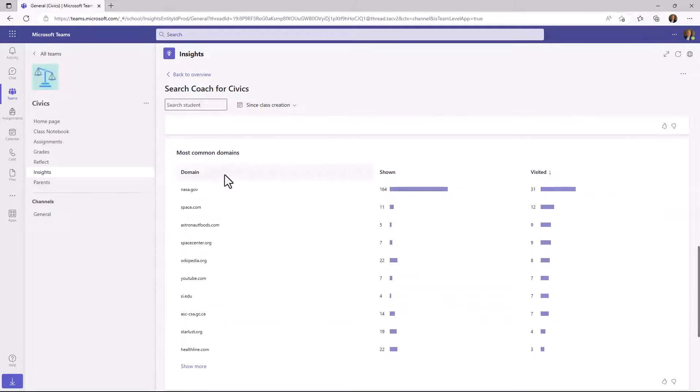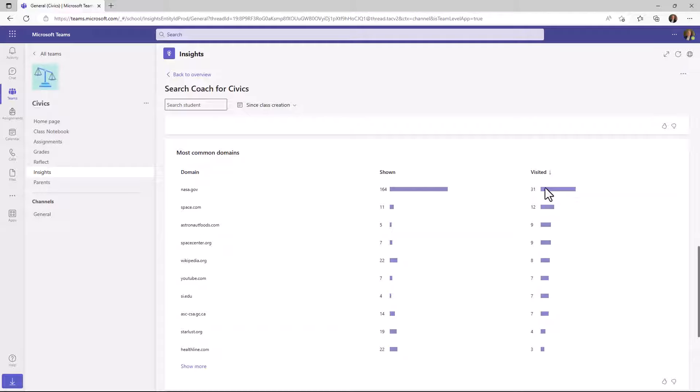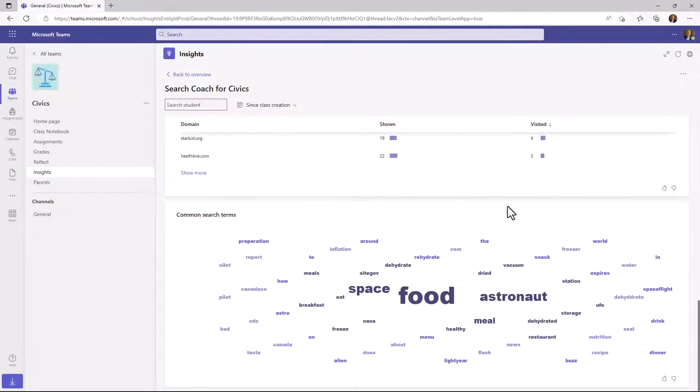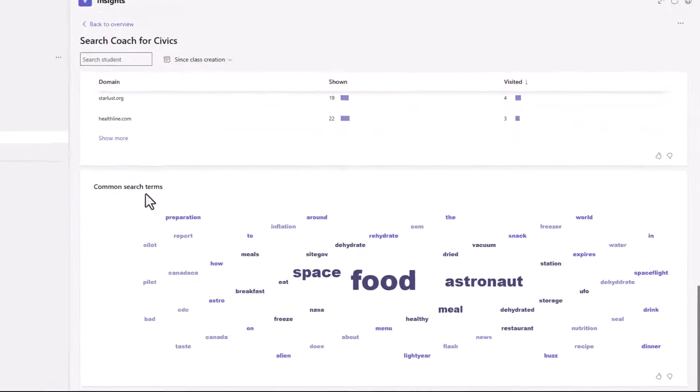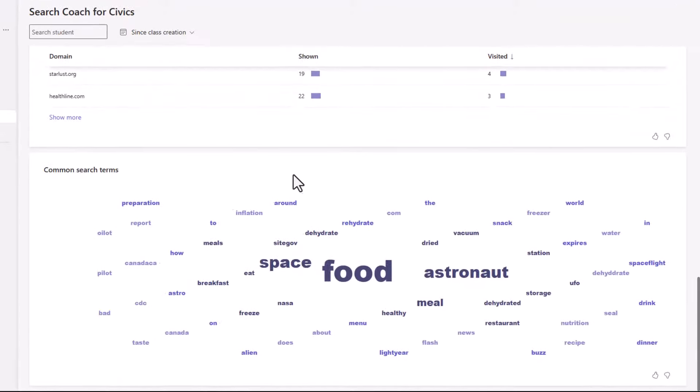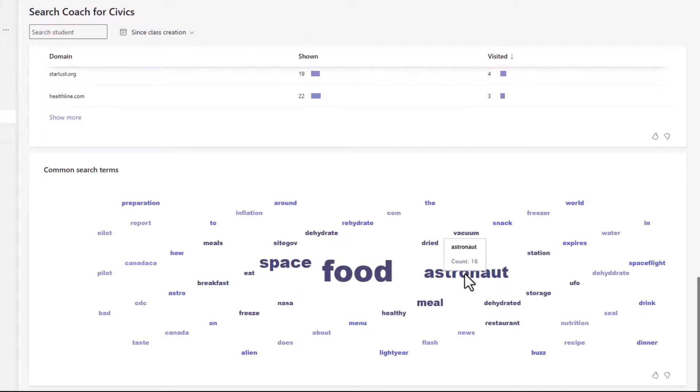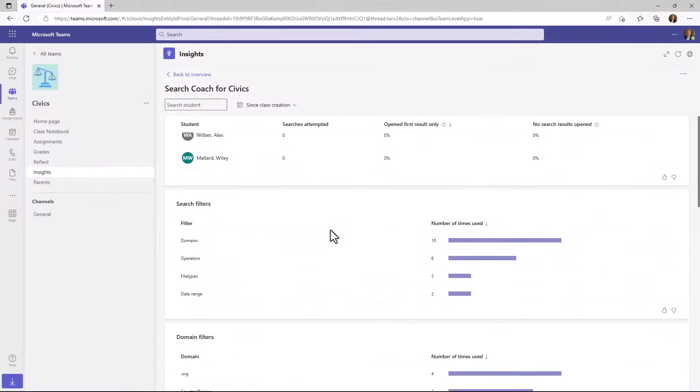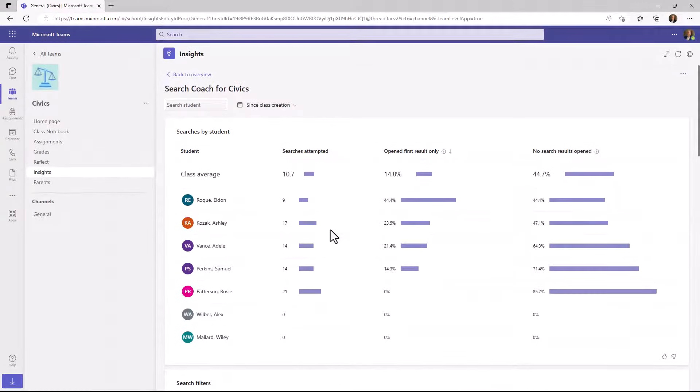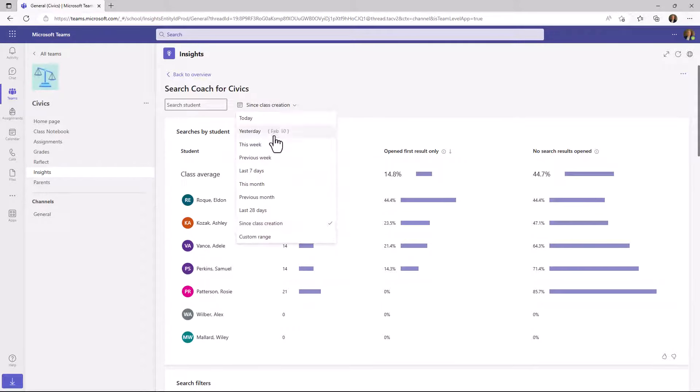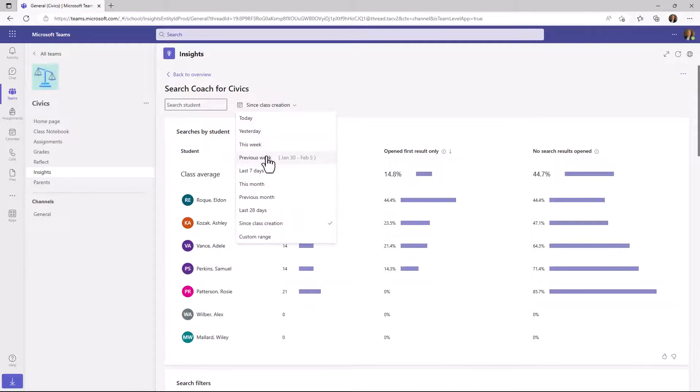Most common domains that were coming up. So you really get a sense across the class. Oh, nasa.gov was the most common domain that was shown in the results and it was the most common visited. And one of the most fun features is a word cloud about common search terms. So you can see the most common search terms being used across your class. Looks like food was most common astronaut and space. So some very powerful insights that you can filter on that are baked in by default. This is information that historically educators just don't have a sense of how their students are searching, how they're querying, what results that they're engaging with or not.